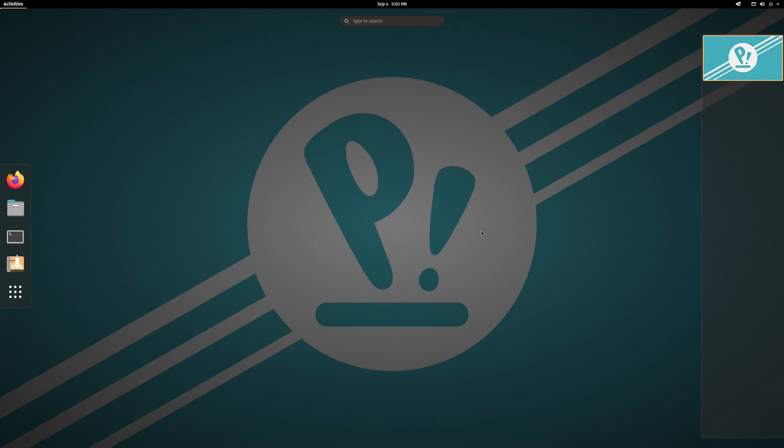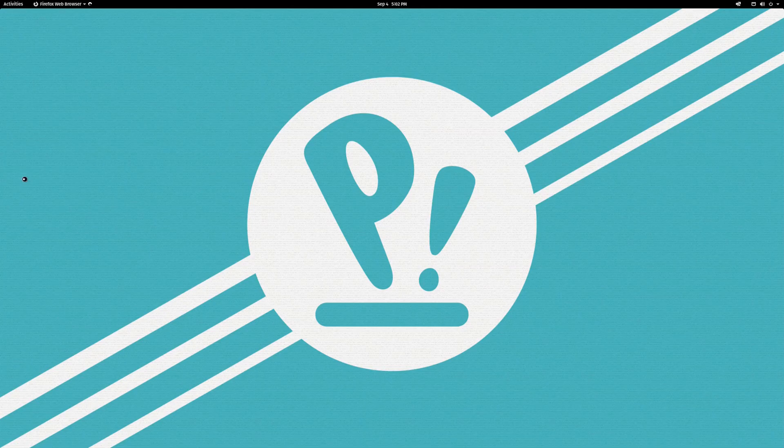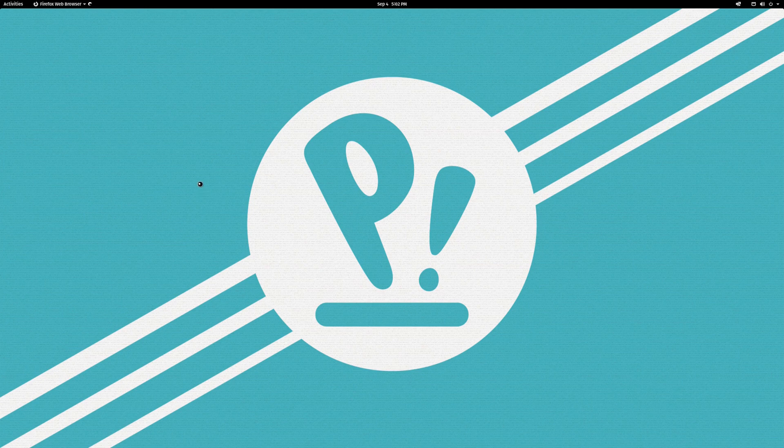Now to do this we are going to need to launch a web browser. This web browser is going to have to accept extensions, so you can use a Chromium-based web browser or you can use Firefox.